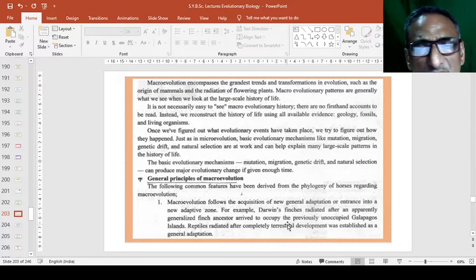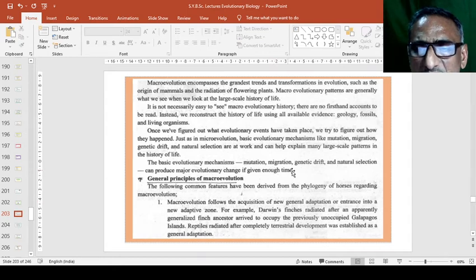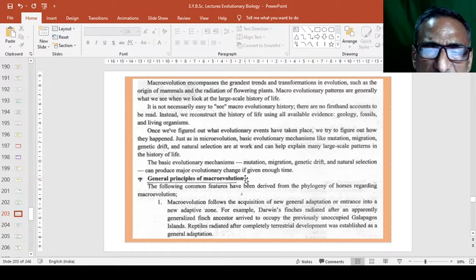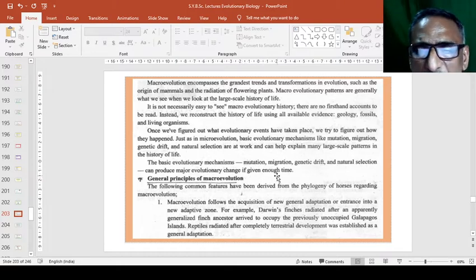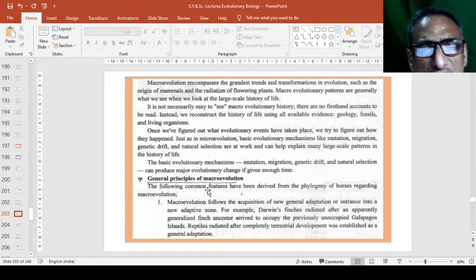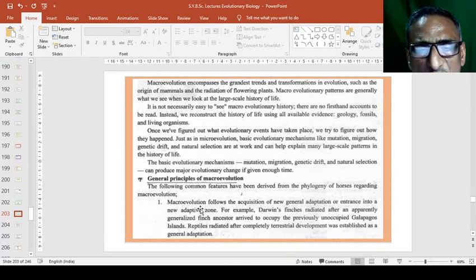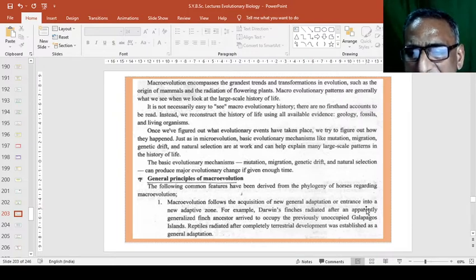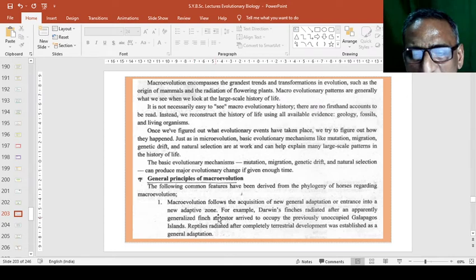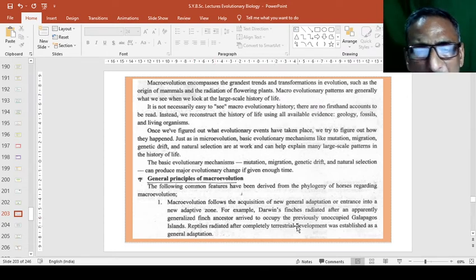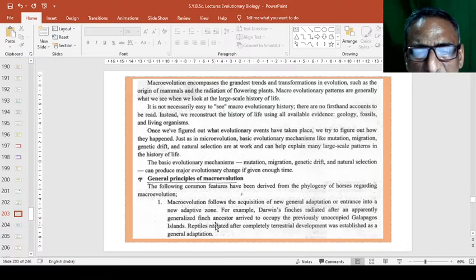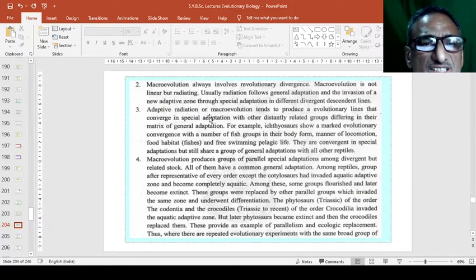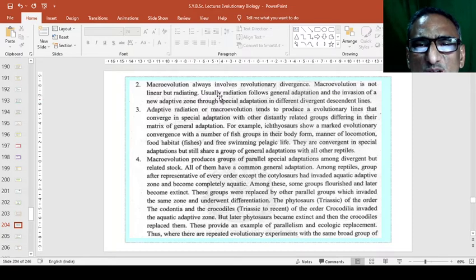The basic evolutionary mechanism includes mutation, migration, genetic drift and natural selection and can produce major evolutionary change if given through time. Now, what are the general principles of macroevolution? First, macroevolution follows the acquisition of new general adaptation or entrance into a new adaptive zone. For example, Darwin's finches radiated after an apparently generalized finch ancestor. Second, macroevolution always involves revolutionary divergence.